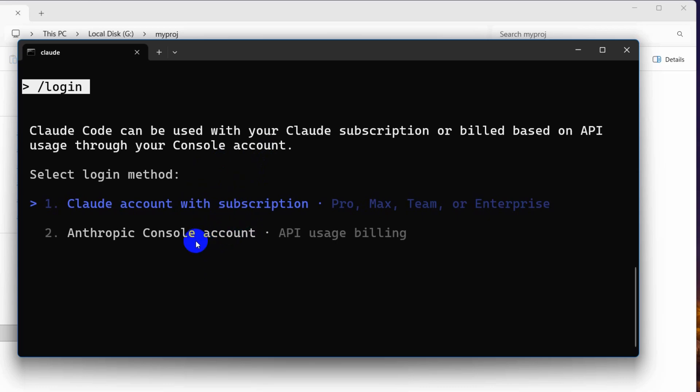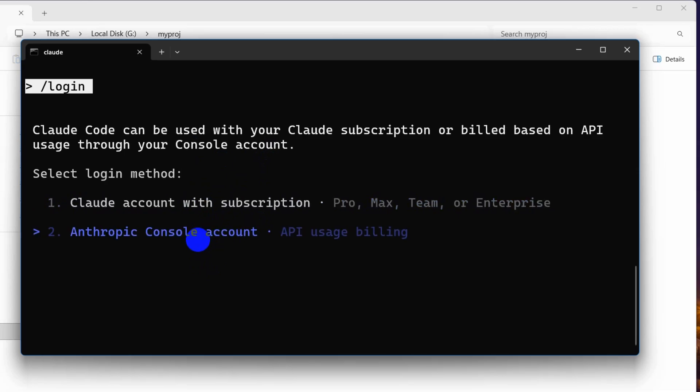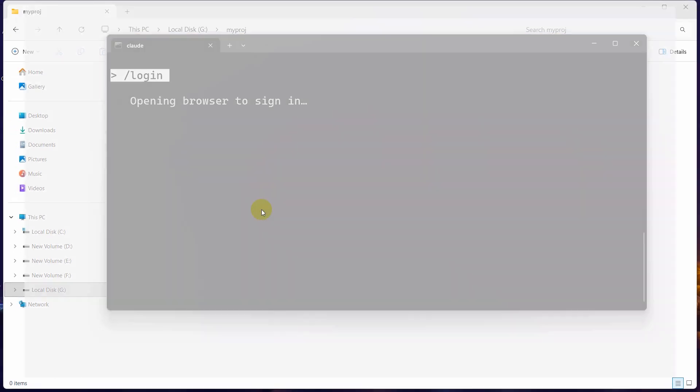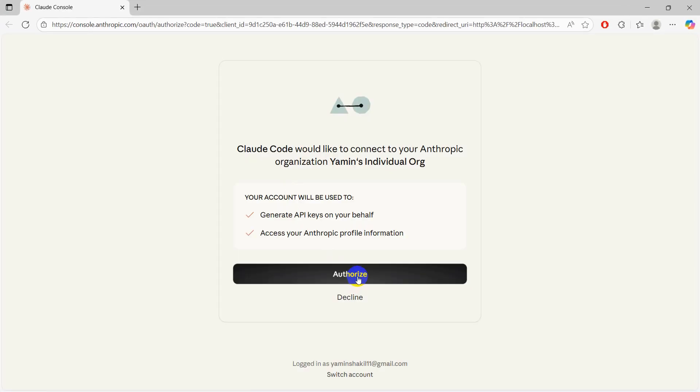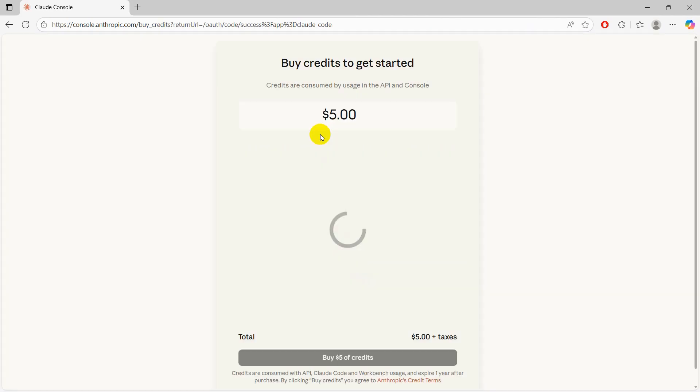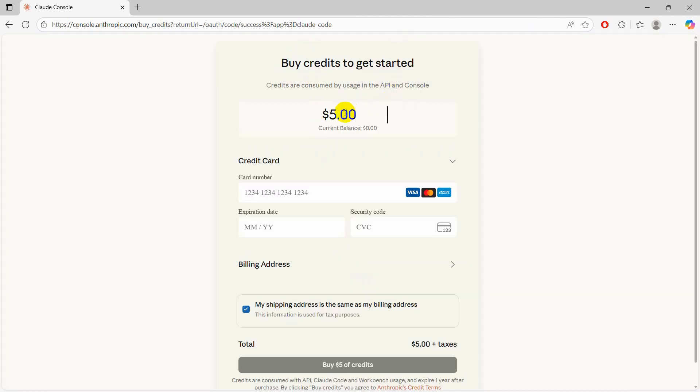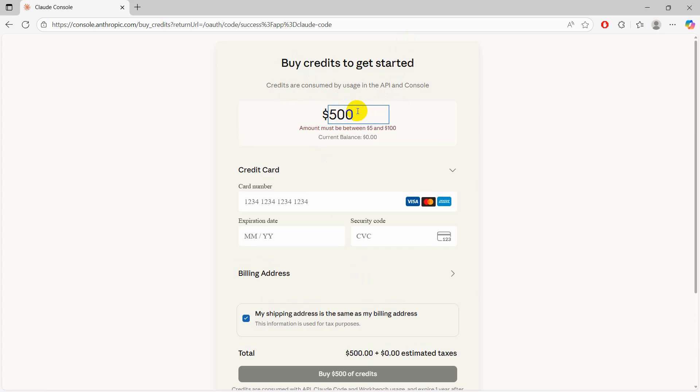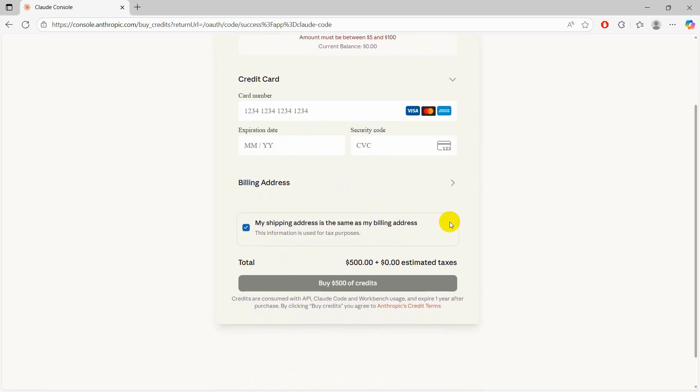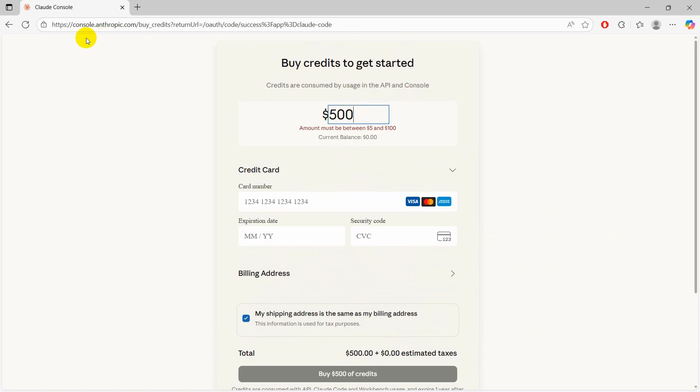Here you can see Anthropic Console accounts. Let's just press Enter and click here 'Authorize'. From here you need to buy a credit, so you need to buy minimum $5 credit, or you can make it for $50 credit or $500 credit. Then give your details and buy it.